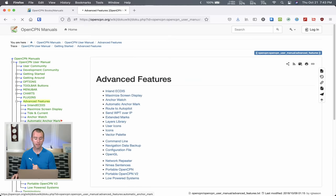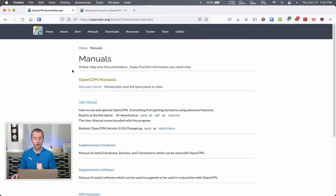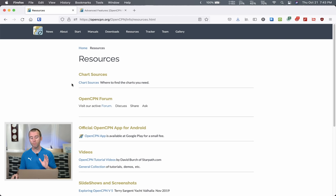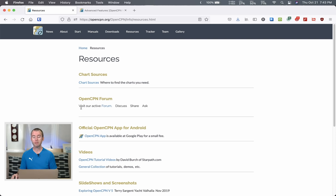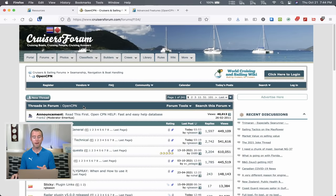Even if you want to get into some of the advanced features and terminology, it's all right in the manual — definitely worth taking a little time to go through. There's also the Resources tab. Getting charts for where you want to go is definitely one of the trickiest parts of OpenCPN, so that chart sources page is a great place to start. There's also the OpenCPN forum, hosted through Cruiser's Forum — a super active community with 241 pages worth of threads.